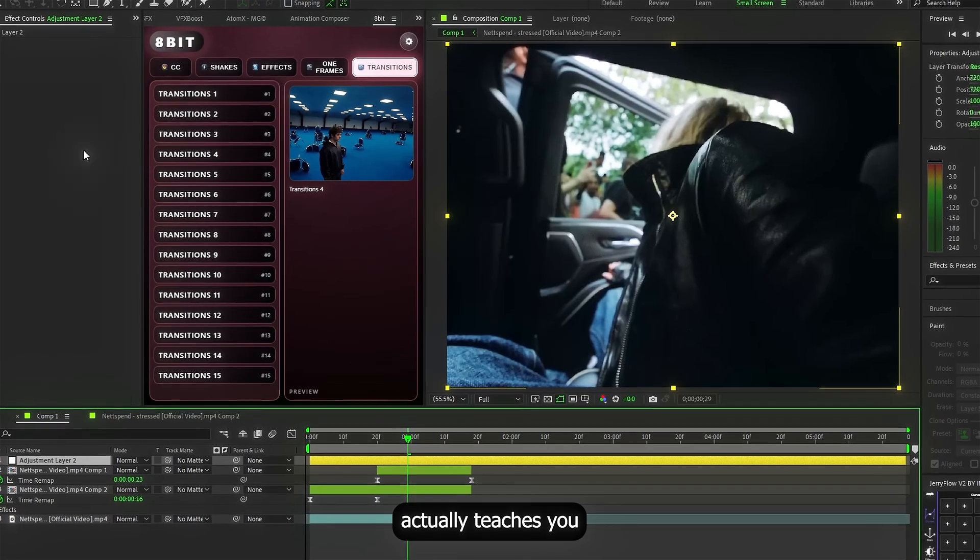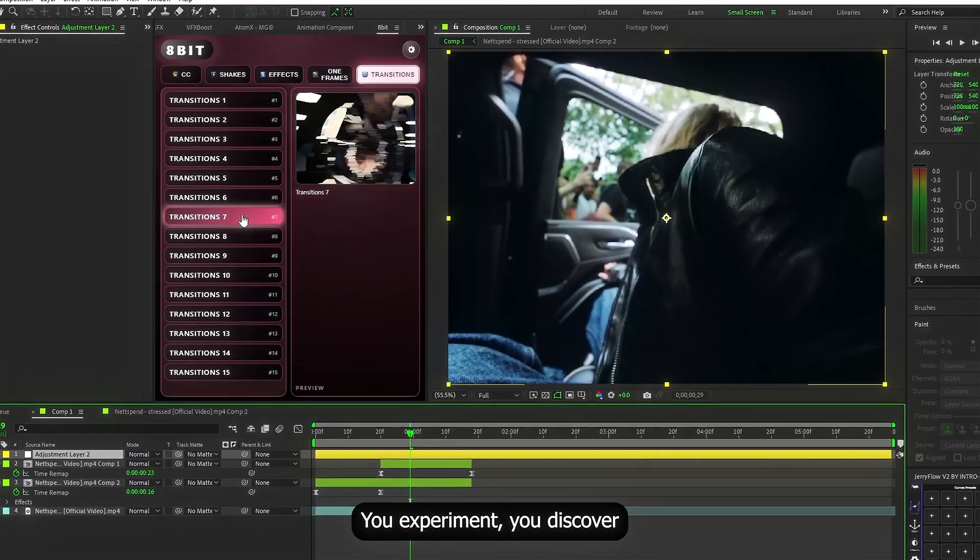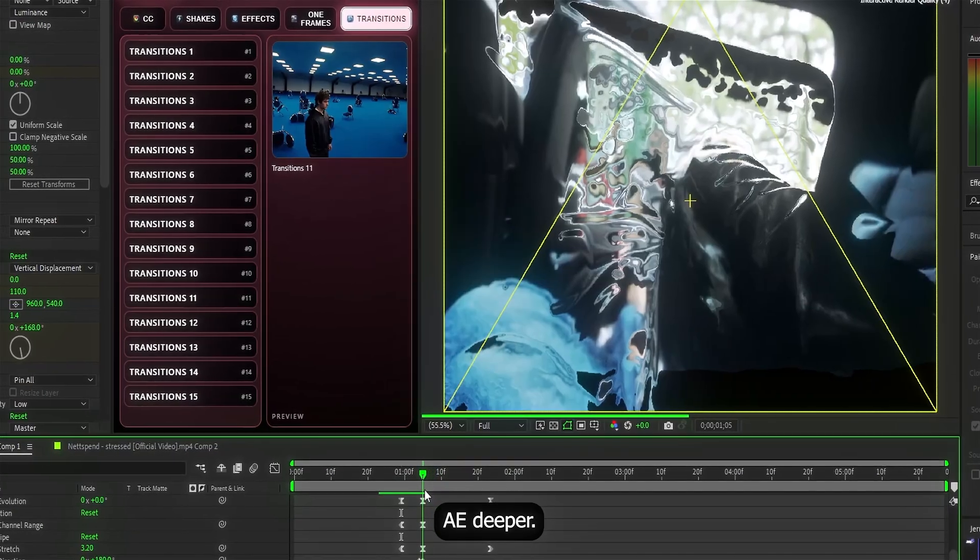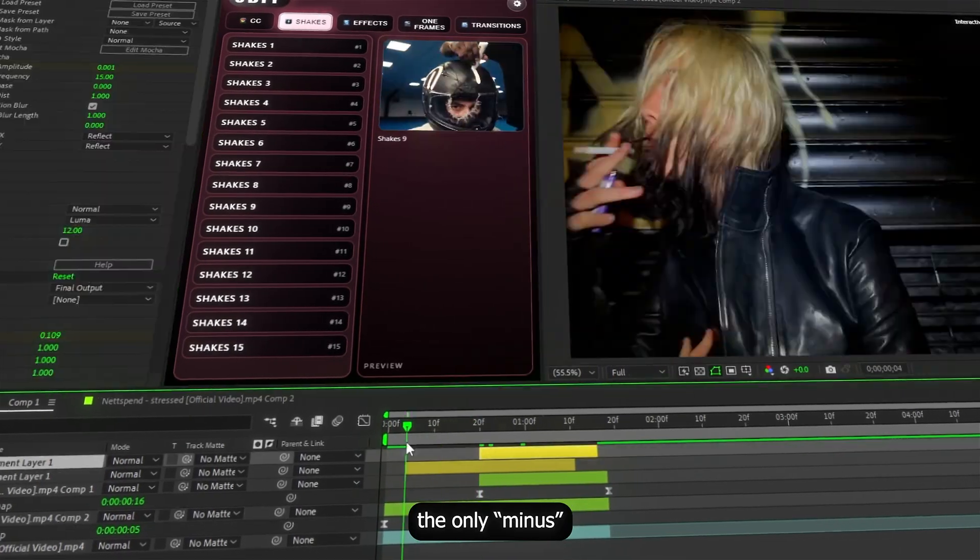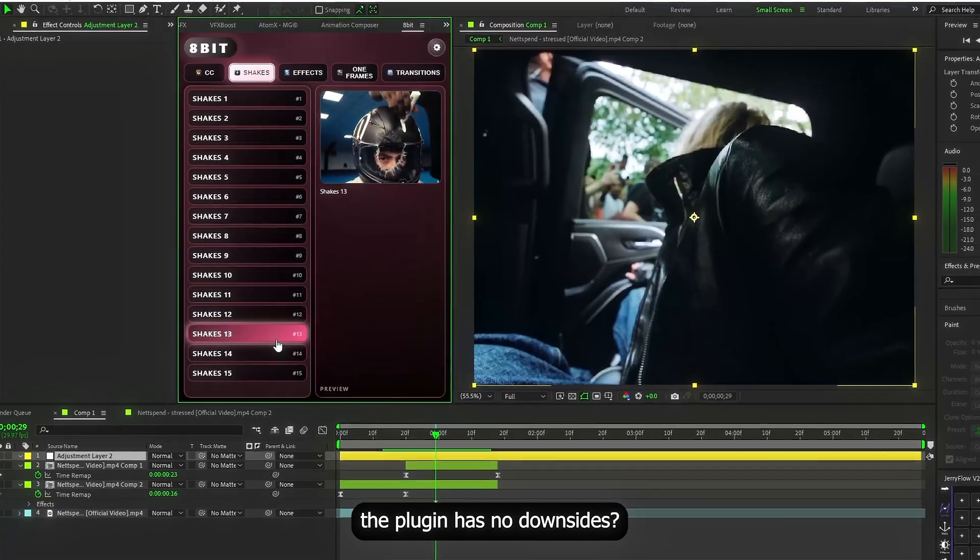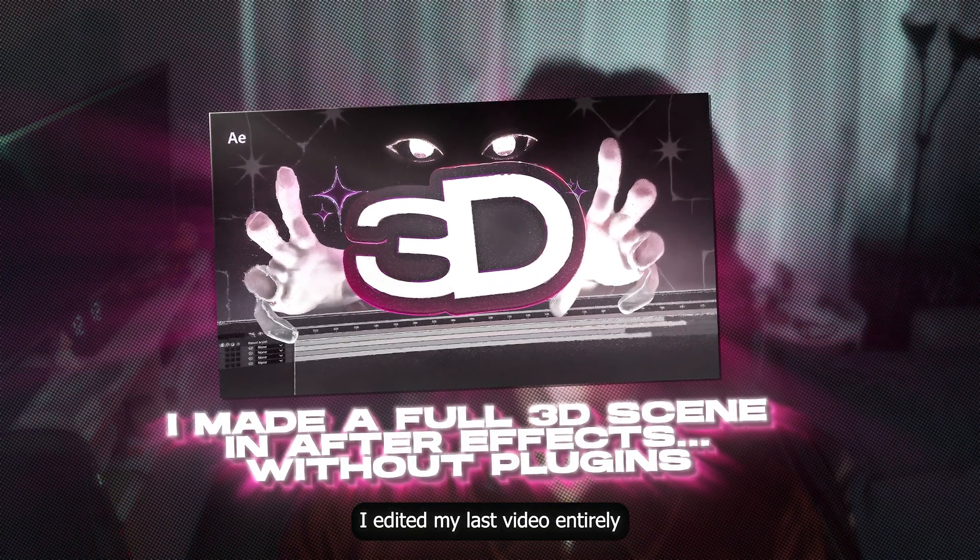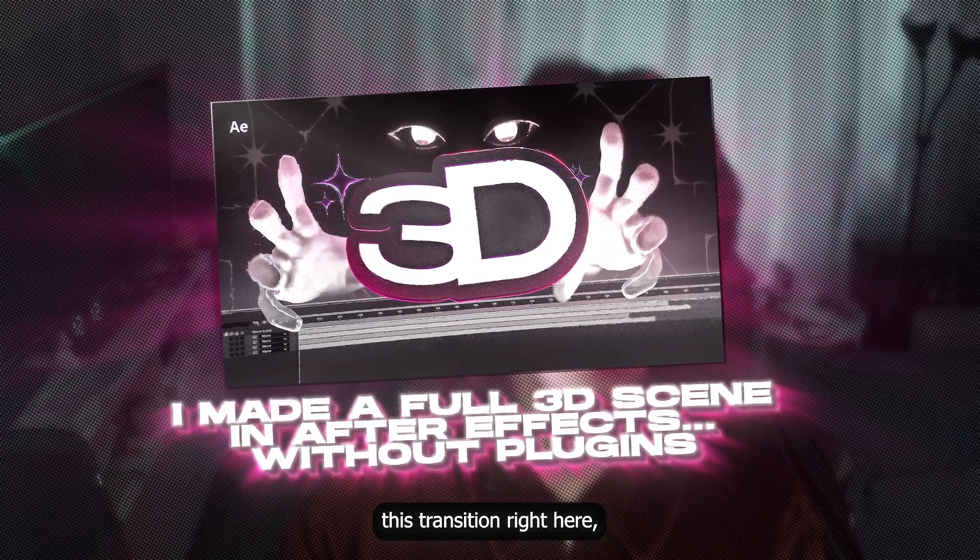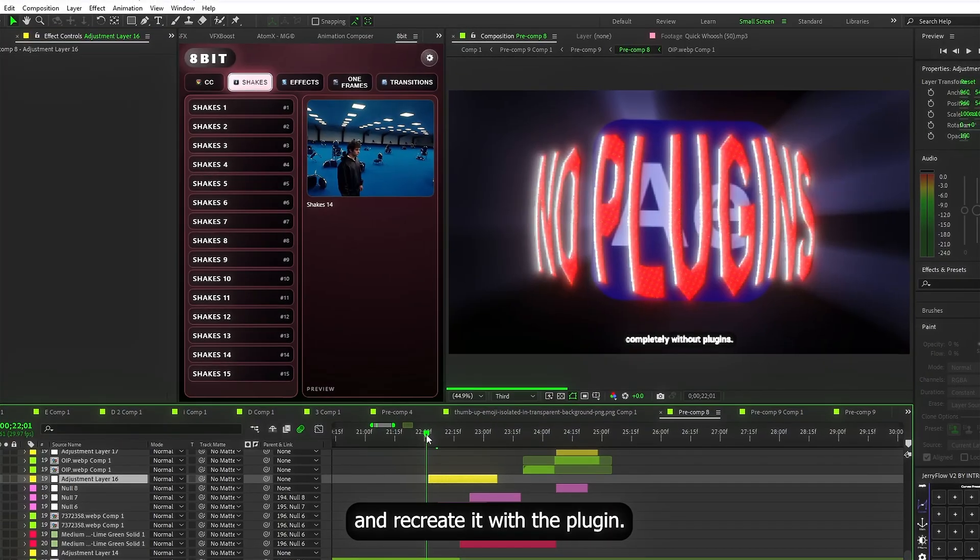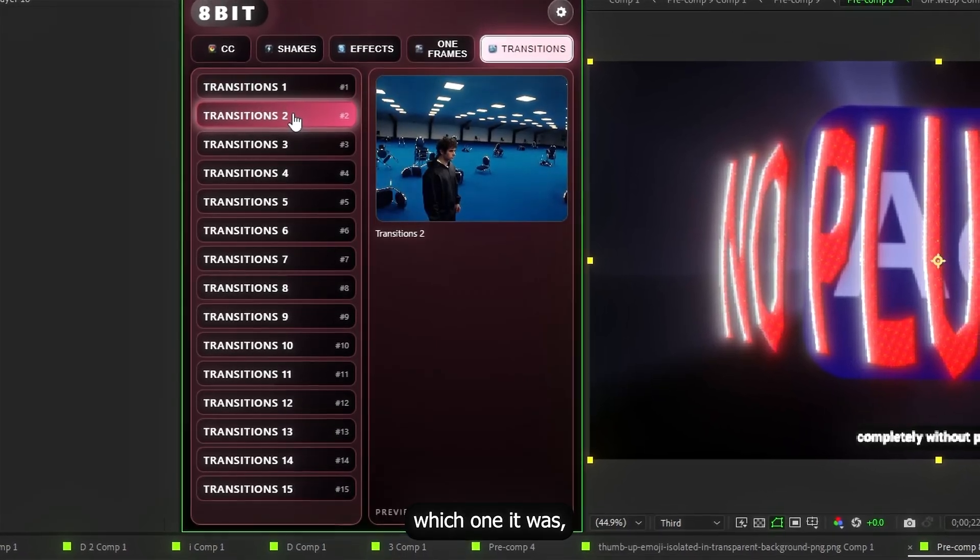The plugin actually teaches you how effects work. You experiment. You discover combinations. You start understanding After Effects deeper. So basically the only minus turned into a plus. Does that mean the plugin has no downsides? I don't know, man. I edited my last video entirely with this plugin. Here's an example. Look. This transition right here. Let me delete everything and recreate it with the plugin.